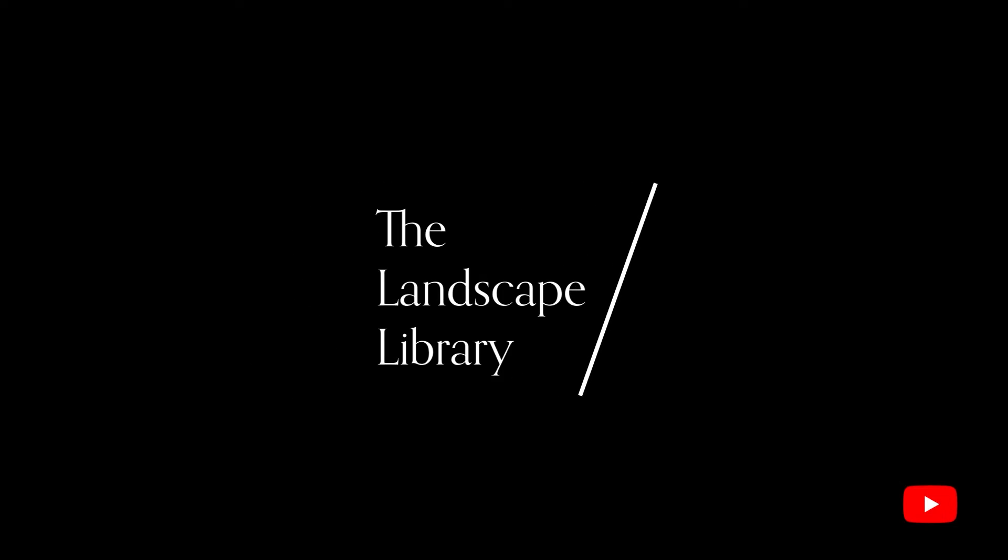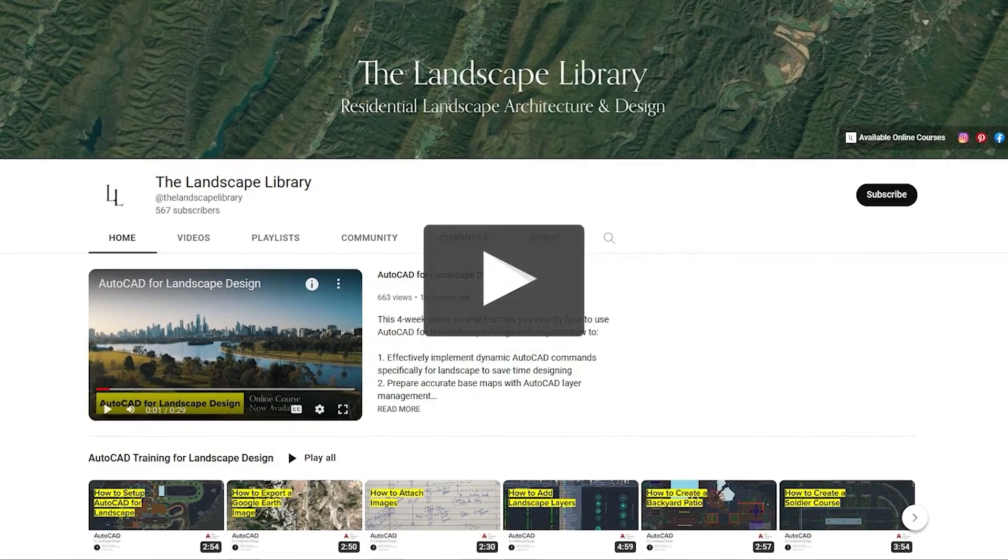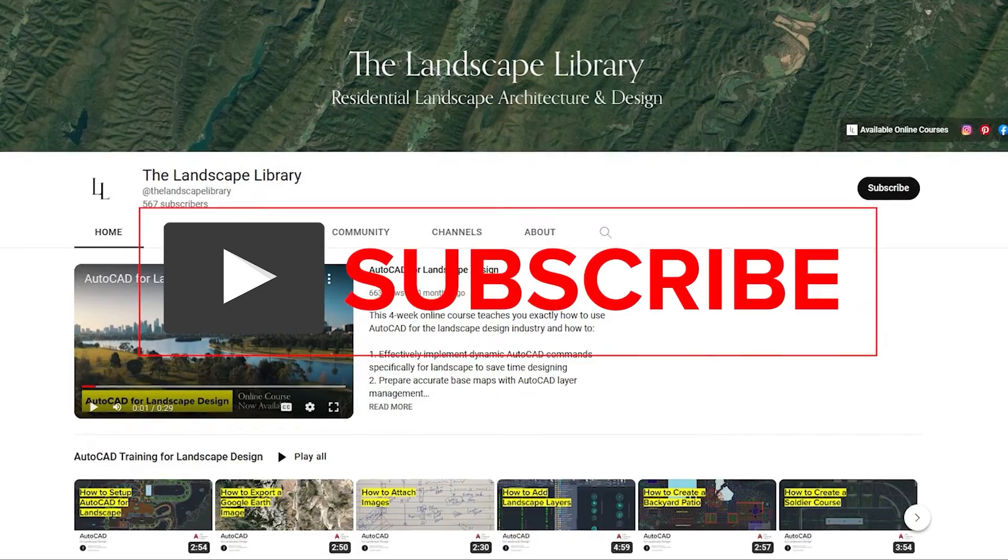Welcome to the Landscape Library's YouTube channel. I'm Jordan, founder of the Landscape Library and voice behind the tutorials.